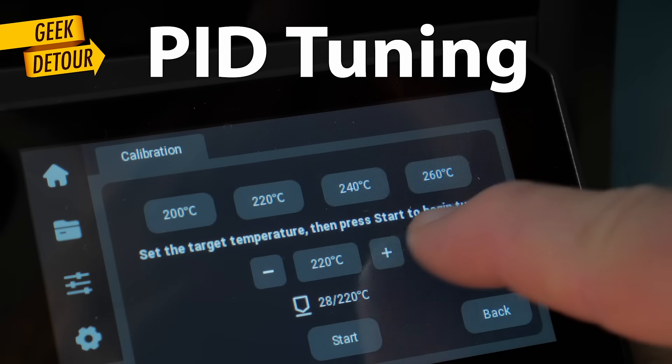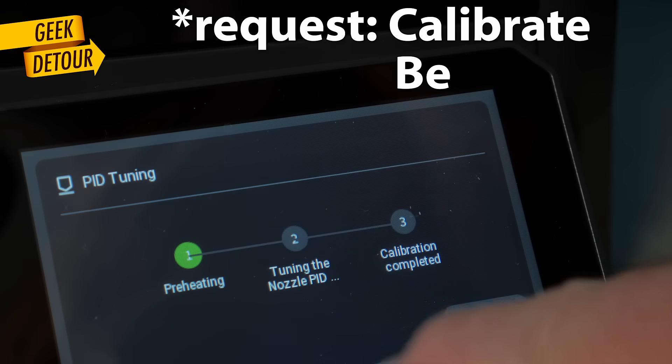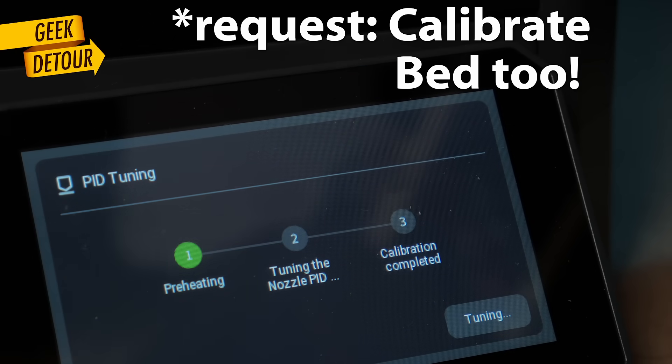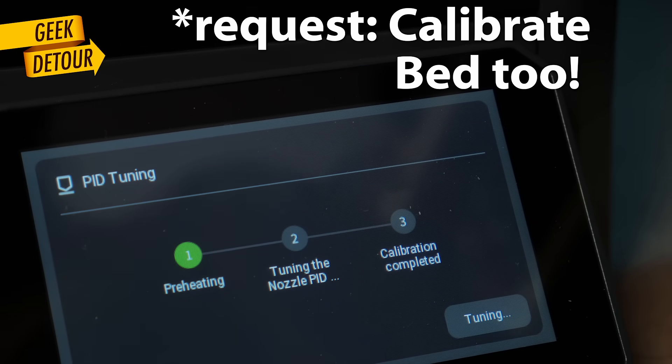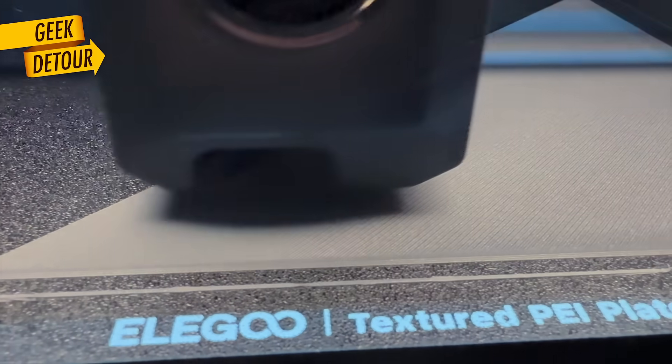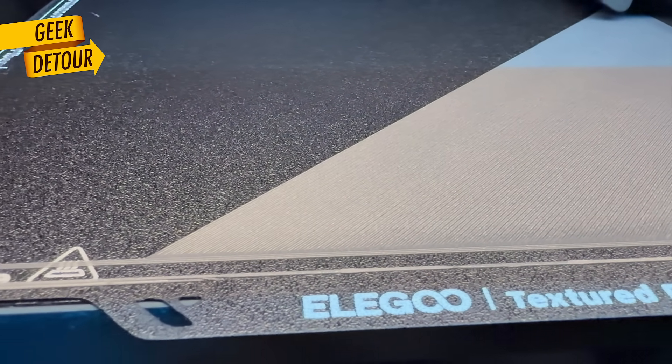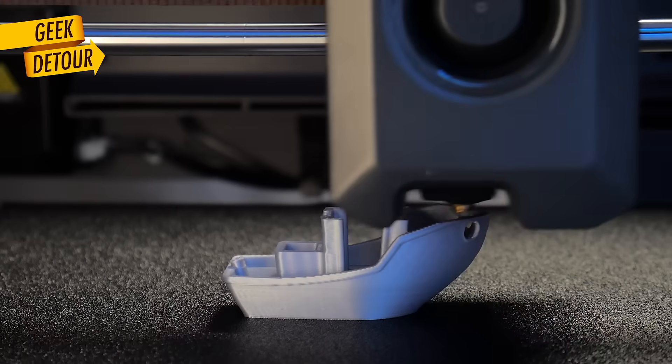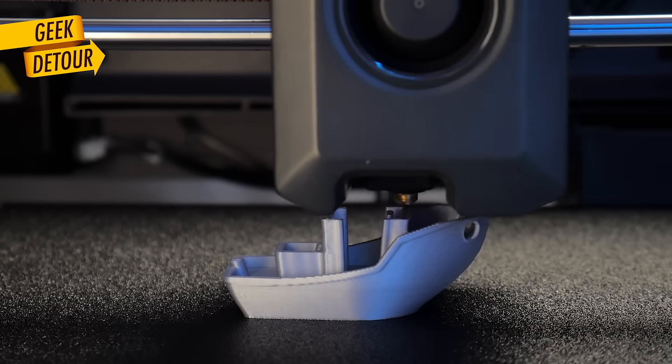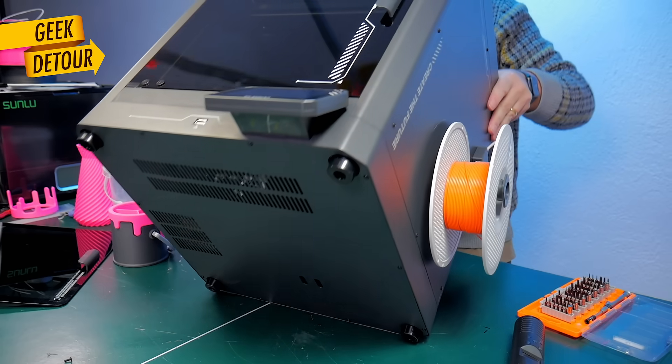PID Tuning adjusts how to heat the nozzle and the bed at very stable temperatures. This should be done at least once, because it also affects bed leveling. PID is kind of set and forget. You don't need to do it often.